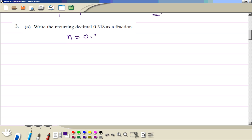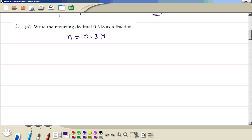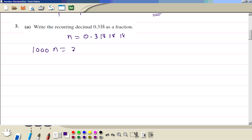Question 3a: we let n equal this recurring decimal, which is 0.318 recurring. If we multiply this number by 1000, we move the decimal three places to the right, giving 318 point something recurring.